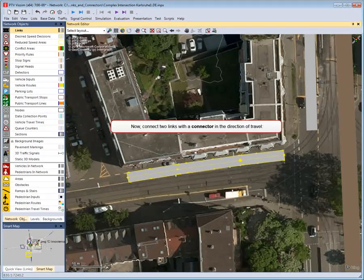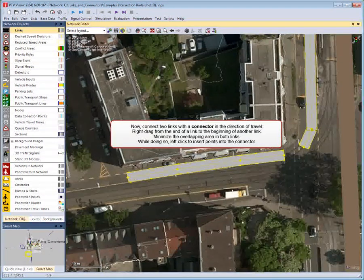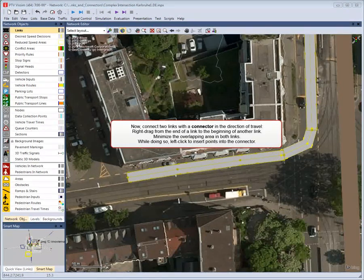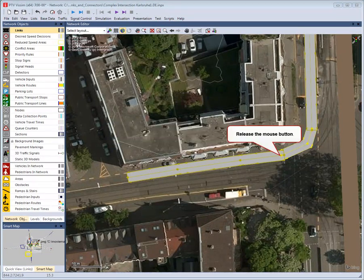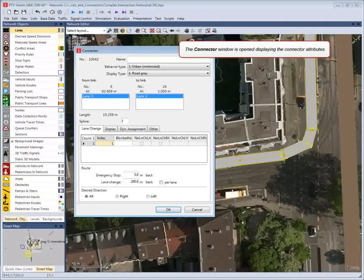Now connect two links with a connector in the direction of travel. Right-click and drag the mouse from the end of one link to the beginning of another link. Minimize the overlapping area in both links. Left-click to insert points into the connector, then release the mouse button. The connector window opens displaying the connector attributes.